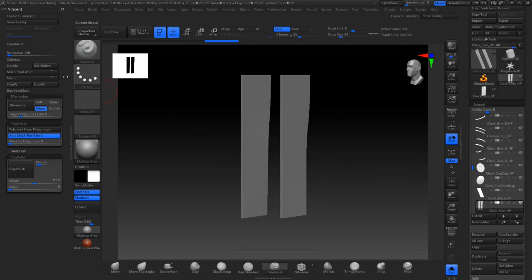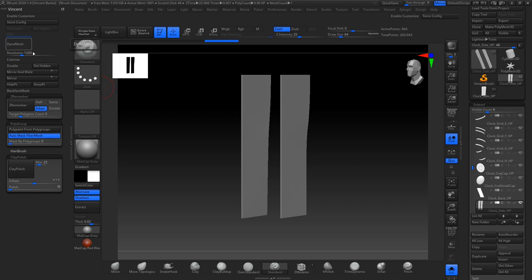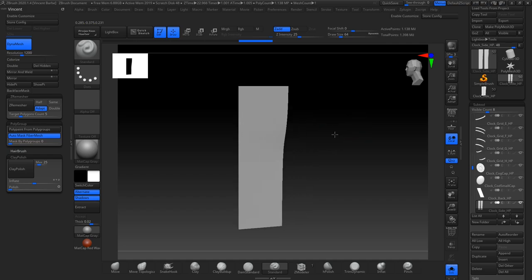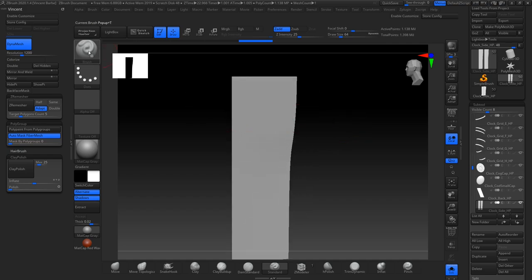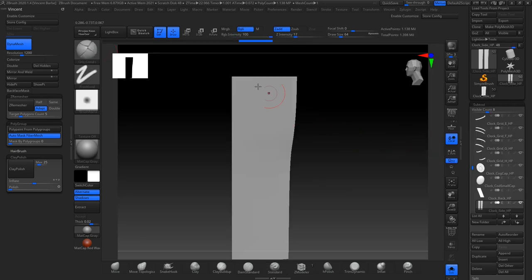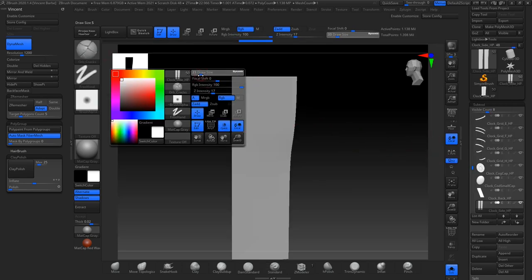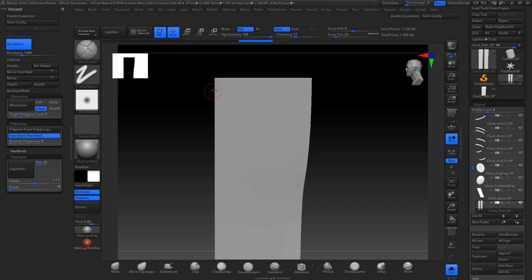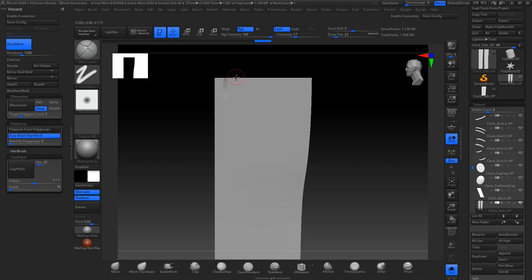First of all, I Dynamesh my subtool. I like to have some resolution on the parts that will receive some details. So I started with the orb cracks to sculpt the wooden planks details. And I also keep an eye on the concept to see what I'm sculpting.